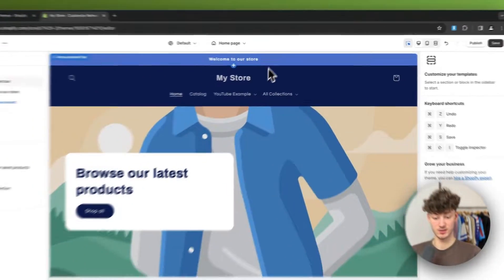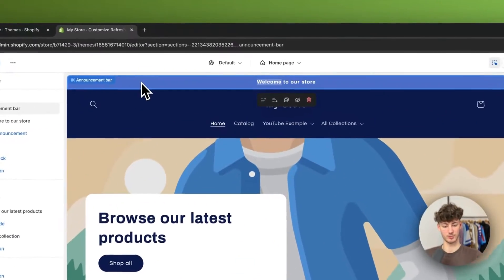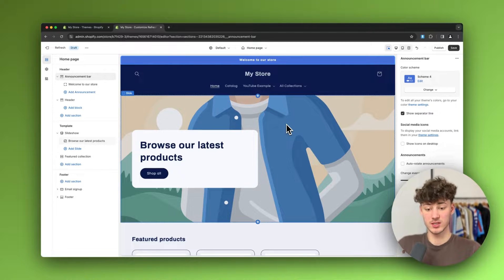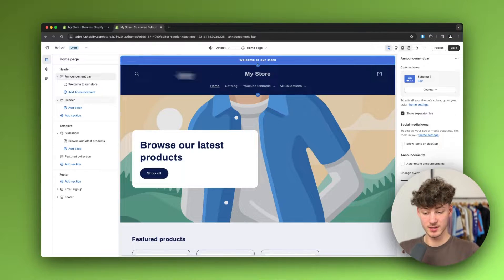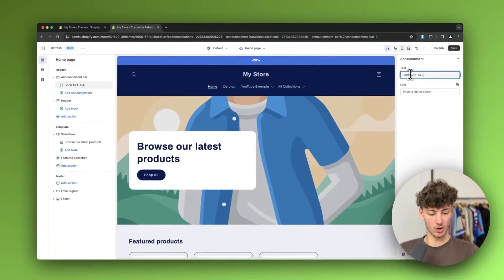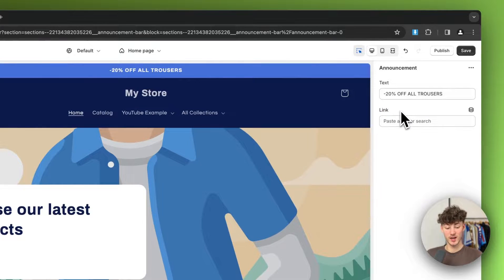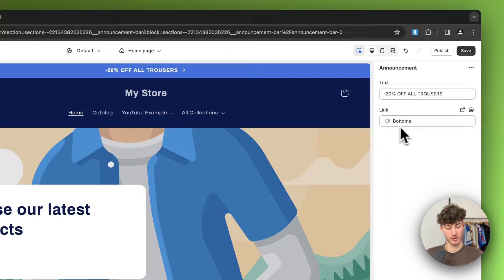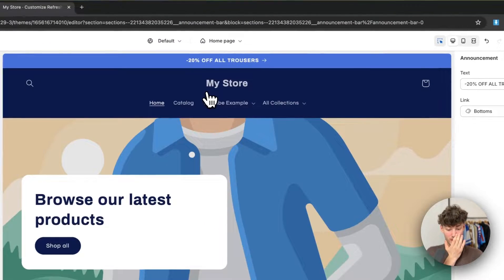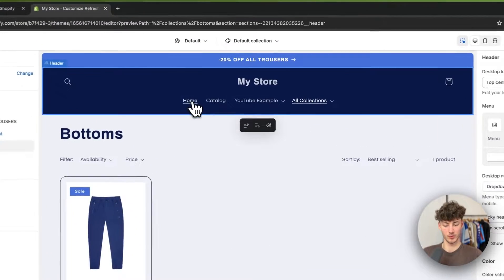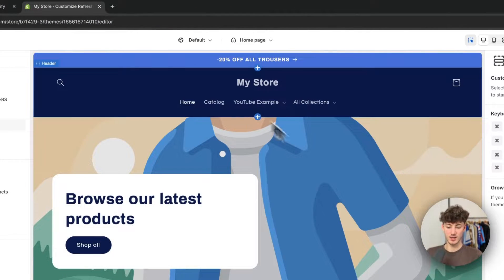Let's get started customizing from top to bottom, beginning with the announcement bar. The announcement bar is a great way to display incentives or discounts you're currently offering. For example, we could put in something like 'minus 20% off all trousers.' We can also make this clickable by adding a link — in this case, linking to the bottoms collection. Click save, and now clicking the bar will redirect customers to that collection.